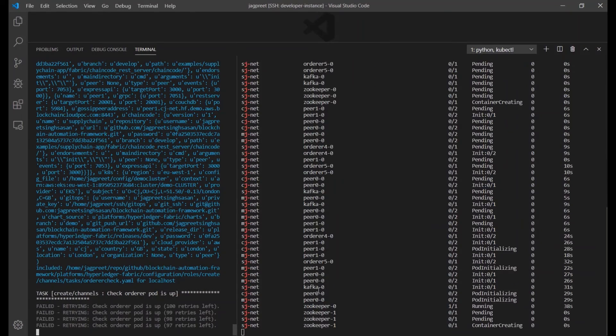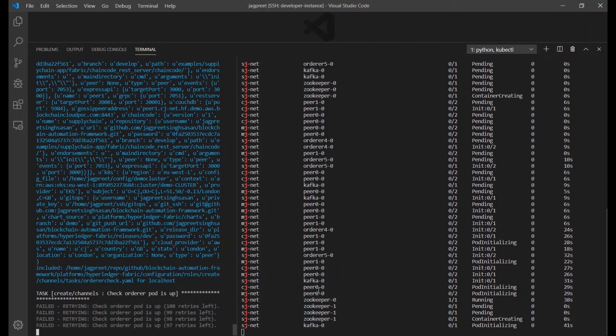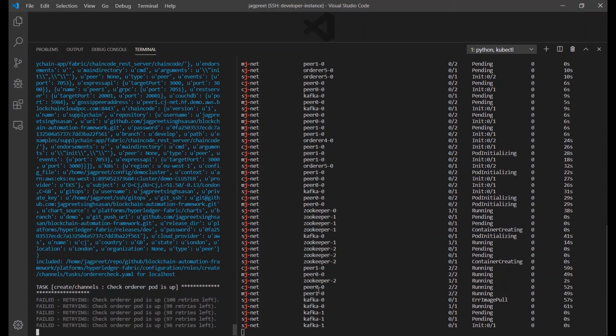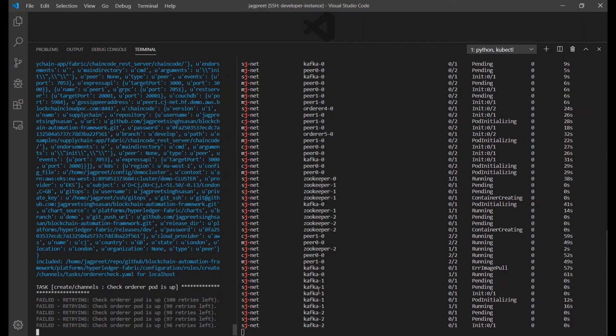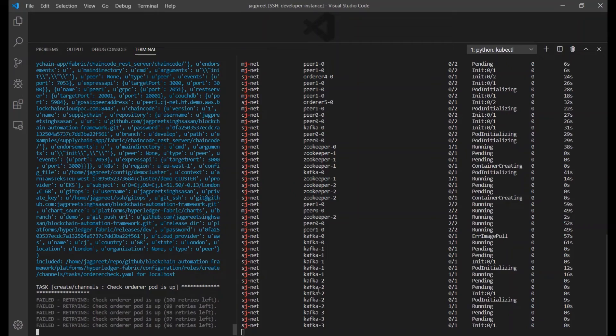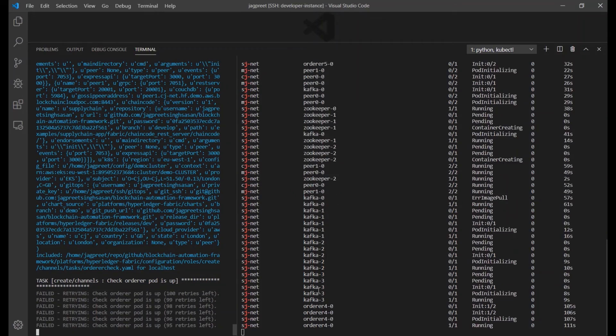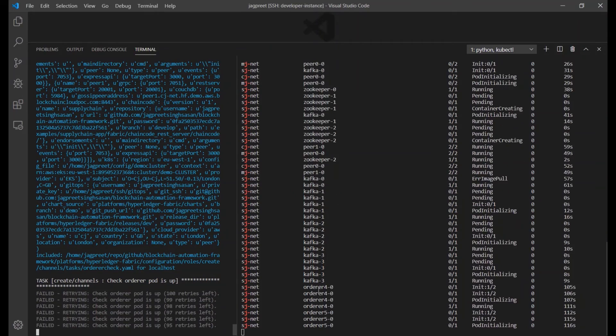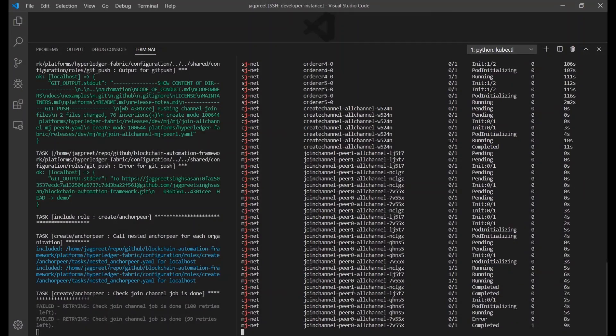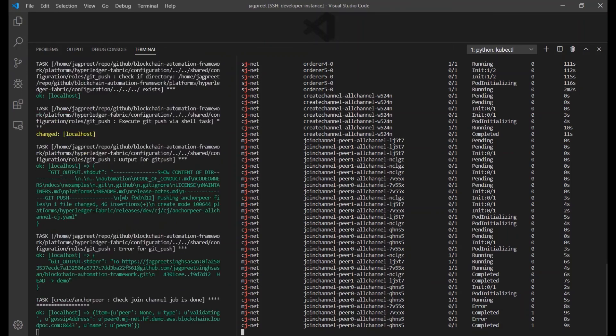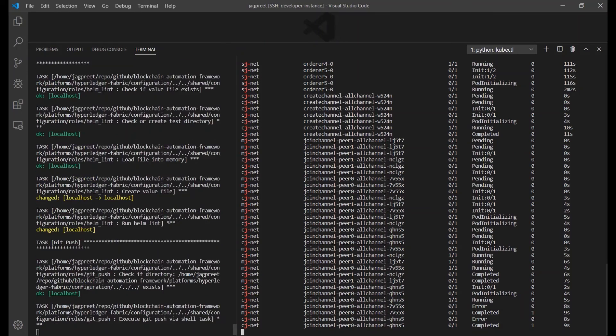Now, all the orderers, the zookeeper pods and the Kafka cluster along with the peer pods are up and running. Then the channel is being created and the peers join the channel.